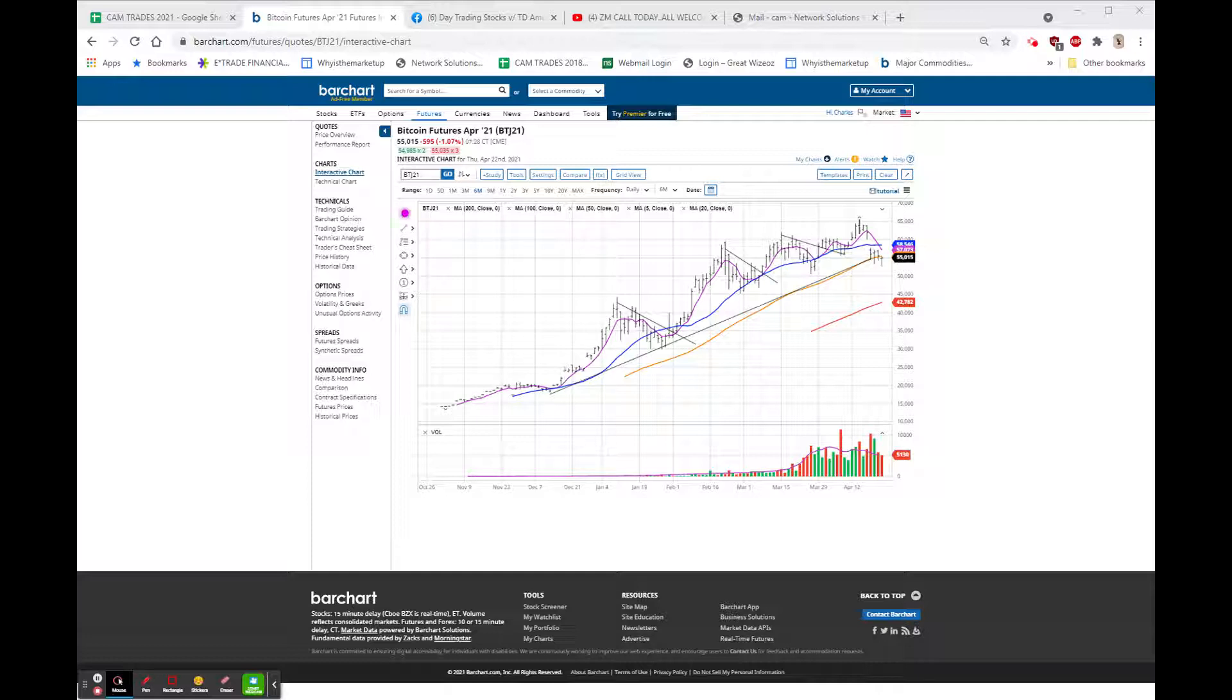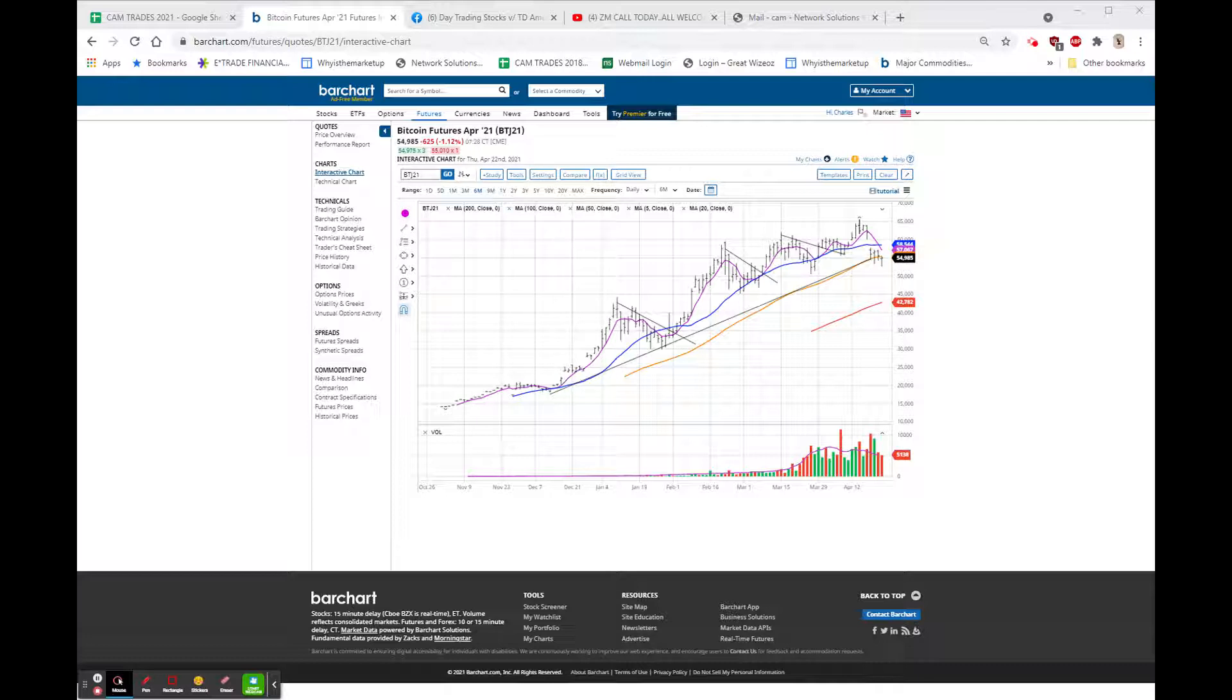So Asia's mixed, Europe is up slightly, and claims numbers also continue to improve. Initial claims 547, expectations were 603, so that's a beat. It's also a beat on the month-to-month basis, because last week was 576.